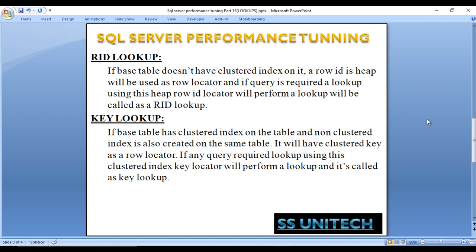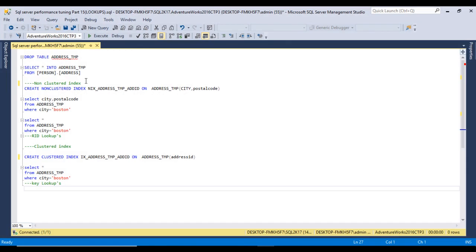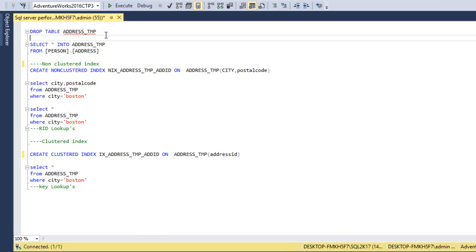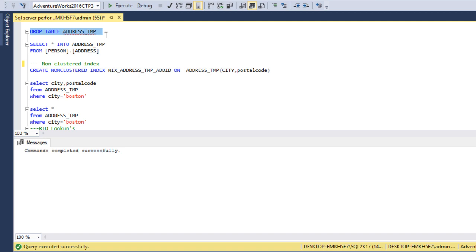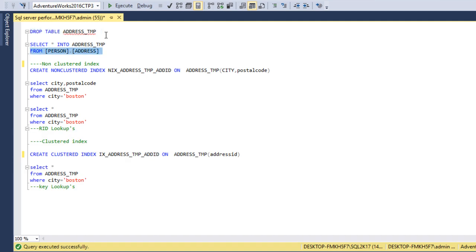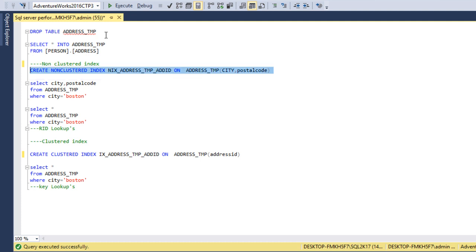Let's go to SQL Server Management Studio to see this in practice. I am using SQL Server 2017 and the AdventureWorks 2016 database. In the last video we created an address temp table. Let me drop that table and recreate it. The table has been created successfully. It doesn't have any constraints right now, as we saw in the last videos. Now let me create a non-cluster index on the city and postal code columns. The non-cluster index has been created successfully.